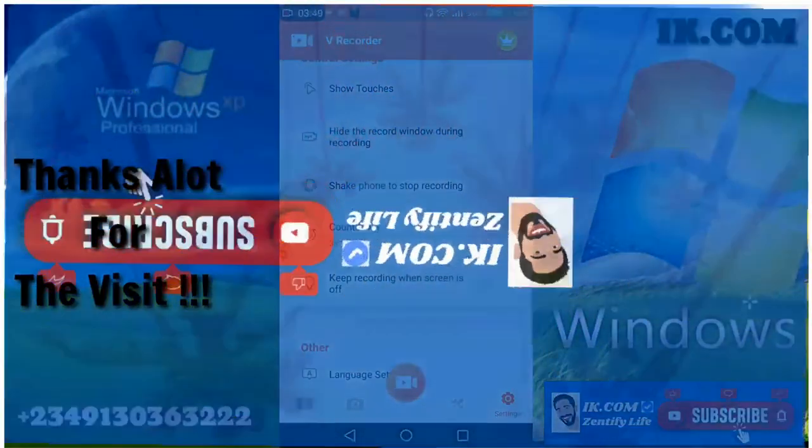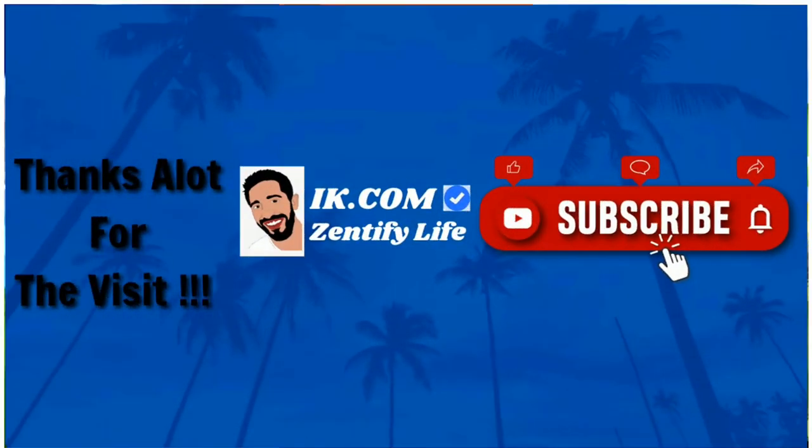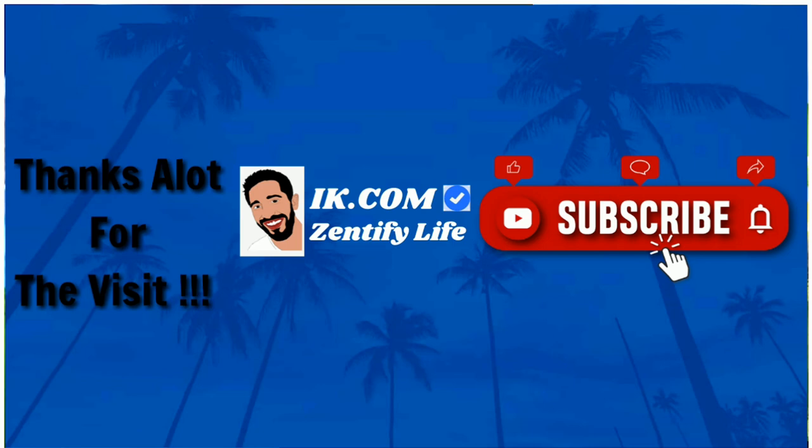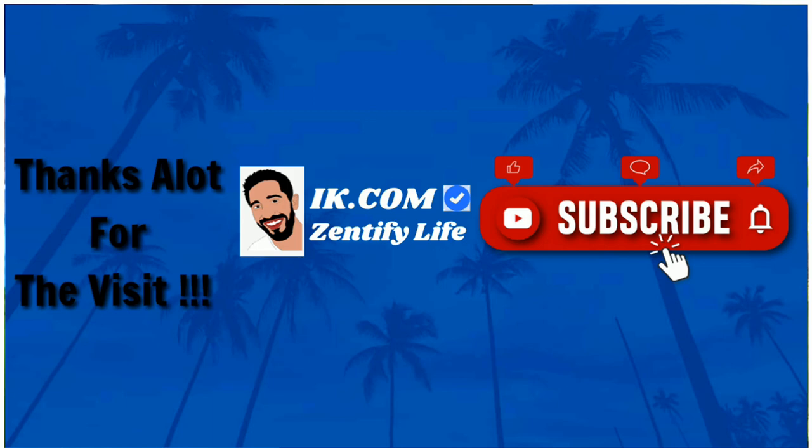Thank you for staying tuned to the end. Remember to subscribe to our channel ike.com. Those that have subscribed, thanks a lot. Stay tuned for other videos. We have series of videos on this screen recorder. Thank you very much. Remain safe and stay blessed. Thank you.